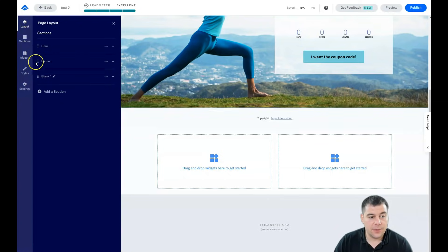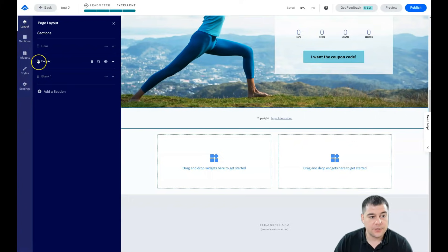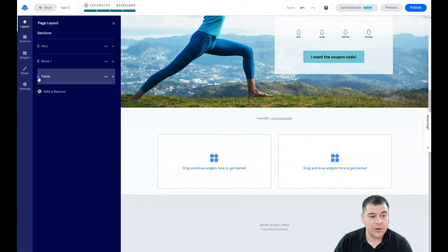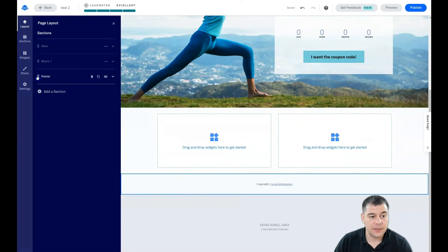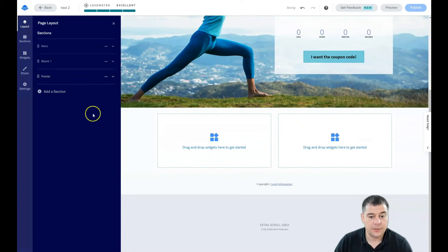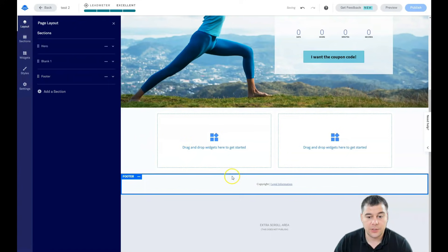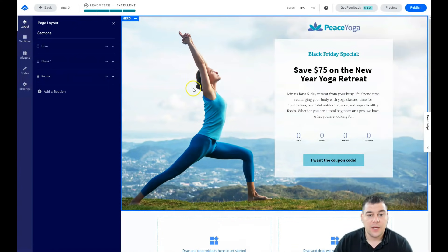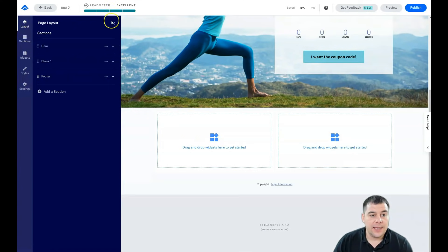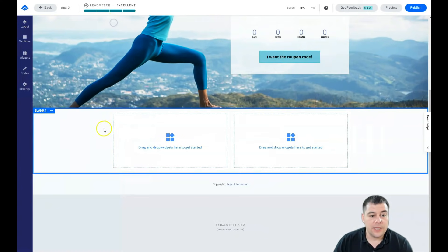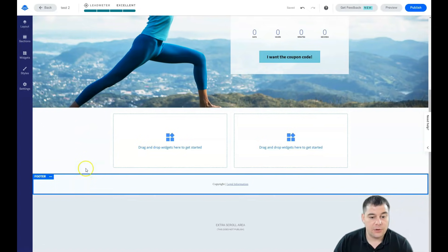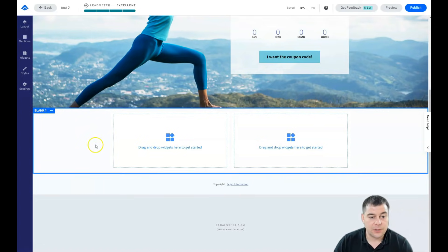We're jumping back to layout and we see hero, footer, and the blank one. I want this footer to be on the bottom of the list so I'm just grabbing it right here and placing it to the spot where it needs to be.